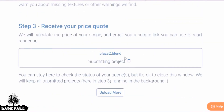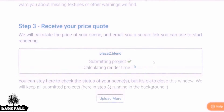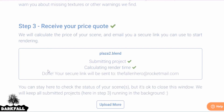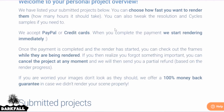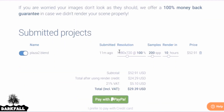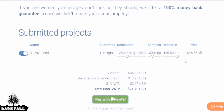Once that's done, scroll back up to see the progress. It tells you that you don't need to wait — you can go do something else and come back later, as we're essentially just waiting for an email while it calculates the render time. A few minutes later you should get an email. Once you click the link in that email, you'll be brought to the quote page. If you've submitted multiple projects you'll see them all here. You can move the sliders to increase or decrease settings like samples or render duration.